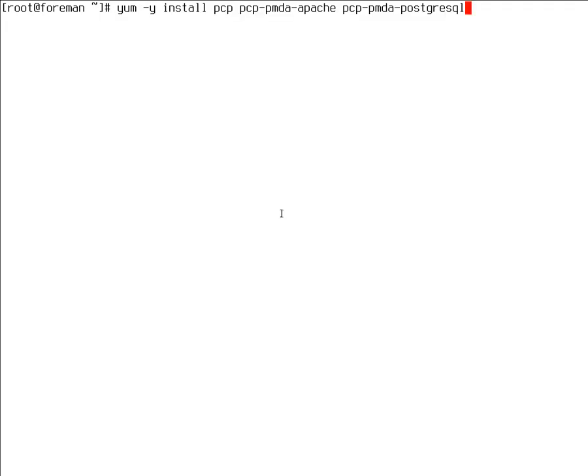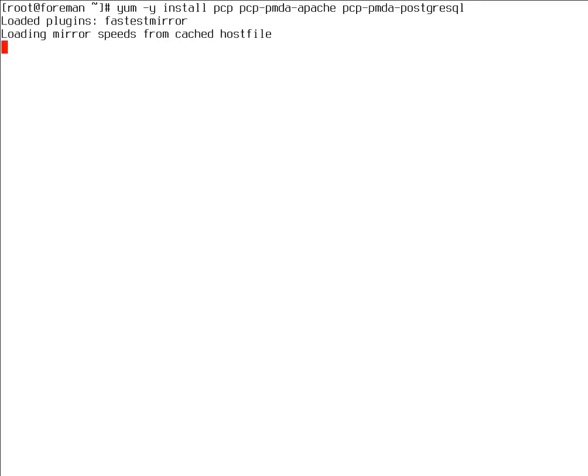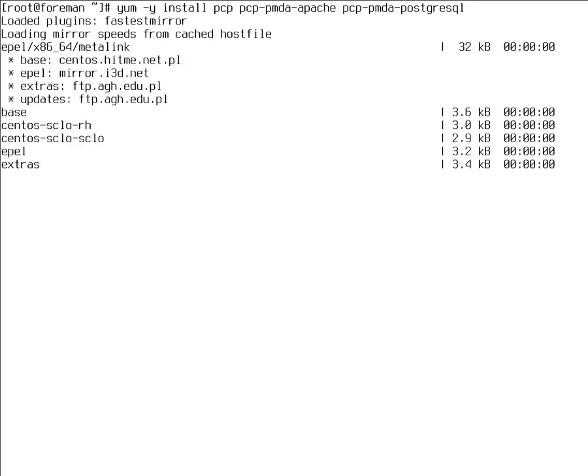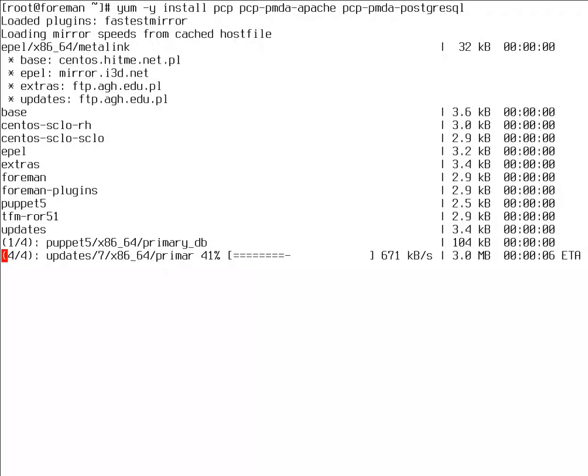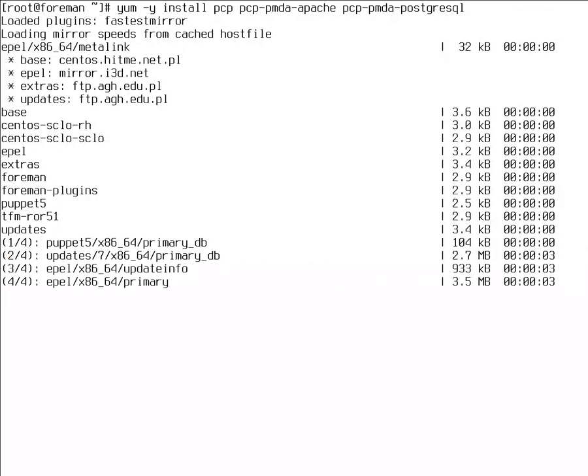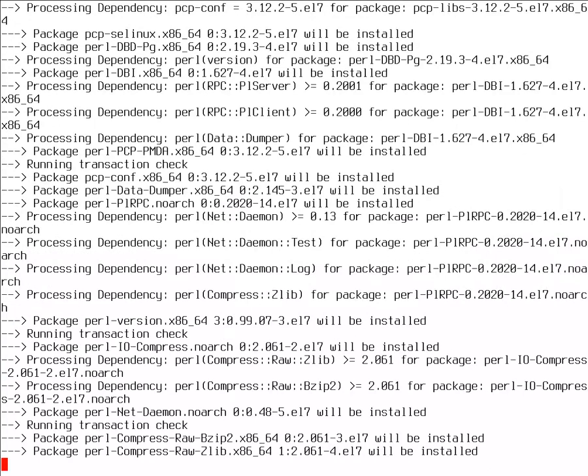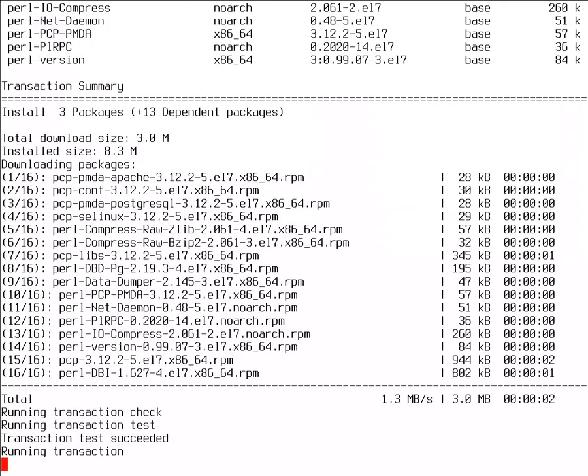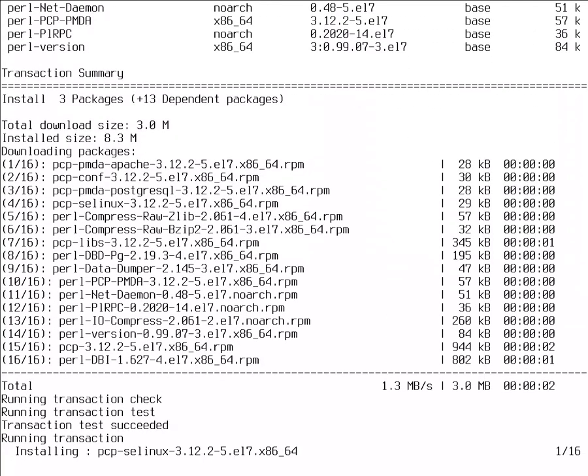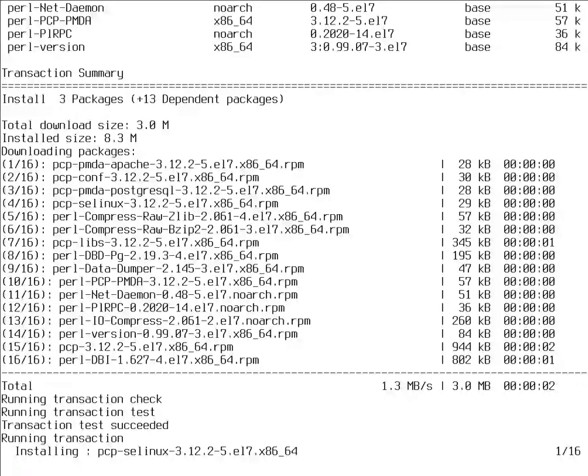First of all, we need to have PCP installed, which is a very simple task. The main package is called just PCP, stands for Performance Co-Pilot. We'll install two agents called PMDA, PCP Monitoring Daemon Agent. We install them with just defaults to be able to see how installation of a PMDA looks like. You can enable more PMDAs if you want, but those two are relevant for Foreman server.